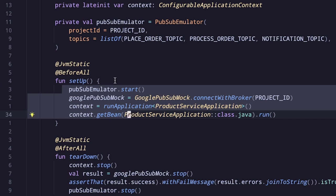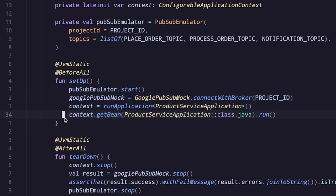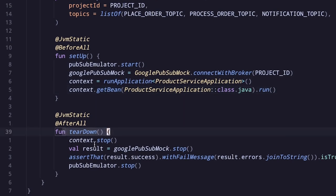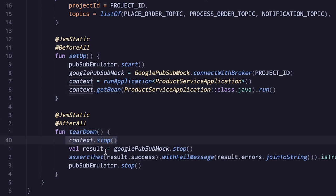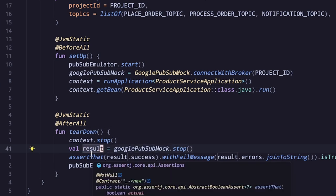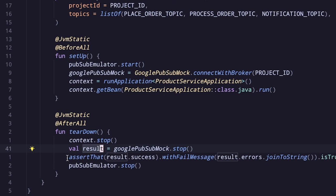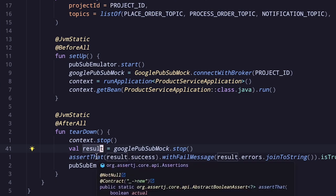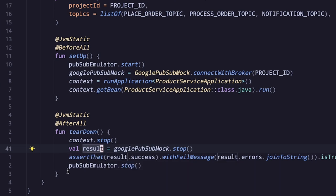Once the setup function runs, Specmatic will generate the tests and execute them. After that, in the teardown method, we stop the application, then stop Specmatic's Google Pub/Sub mock, which returns the result. This result indicates whether all the expectations set during the contract tests were met or not. If the expectations are met the test will pass, otherwise the test will fail. Finally, we stop the Pub/Sub emulator.